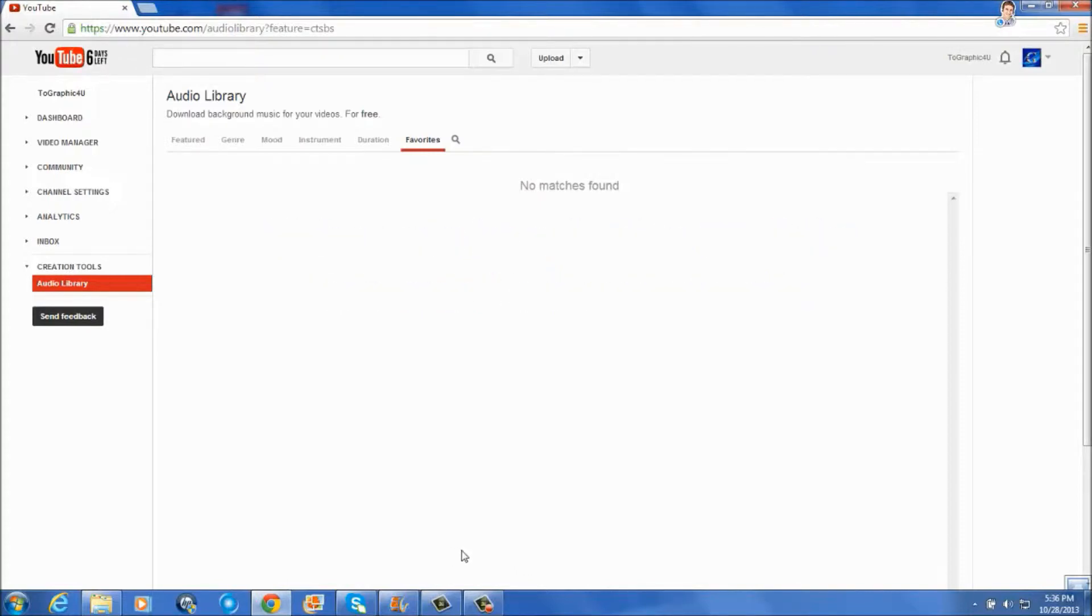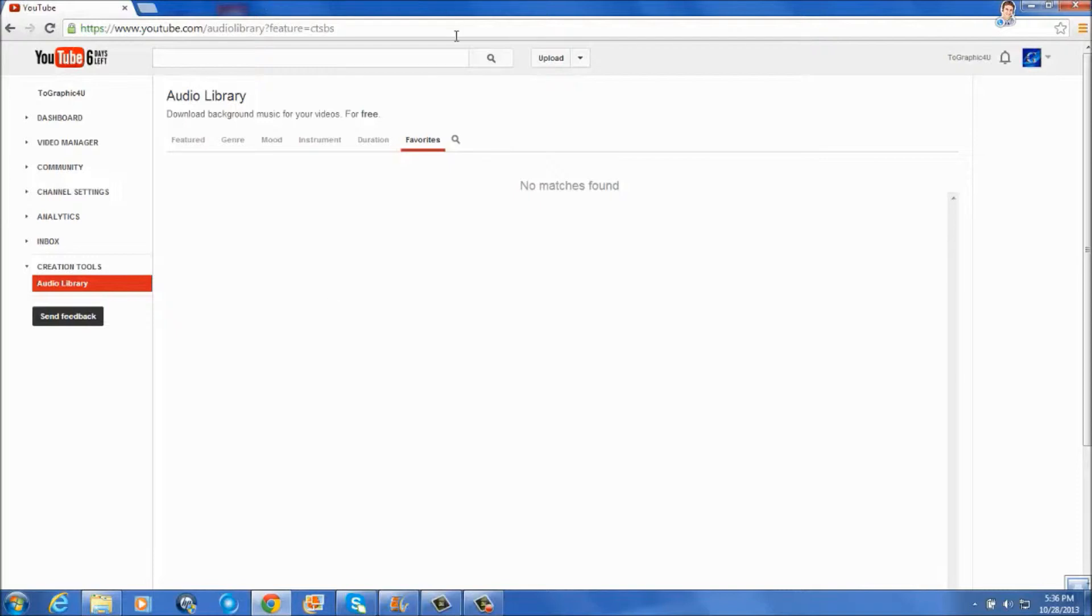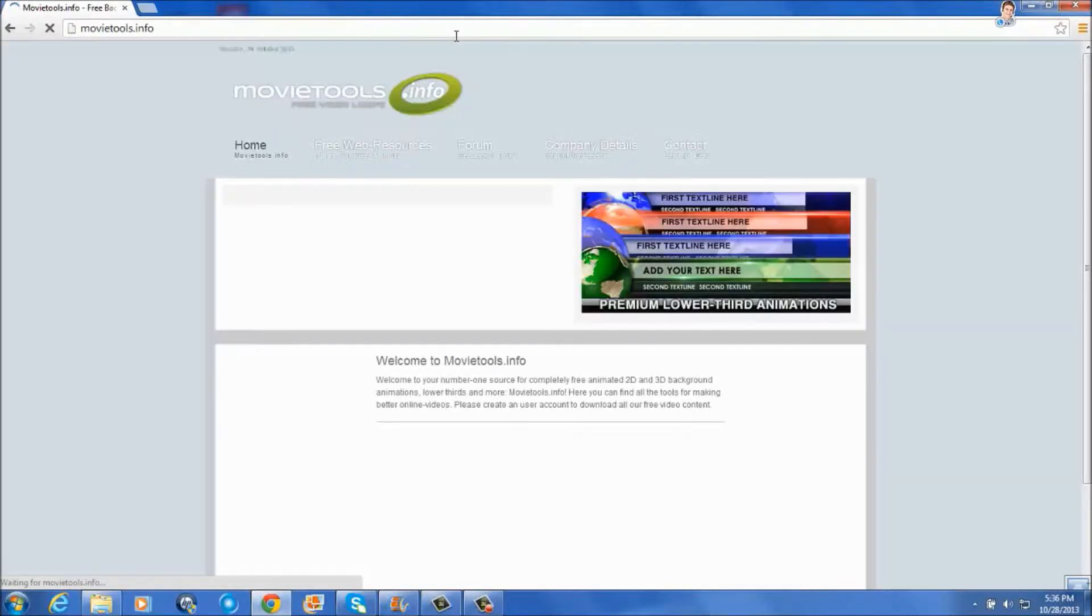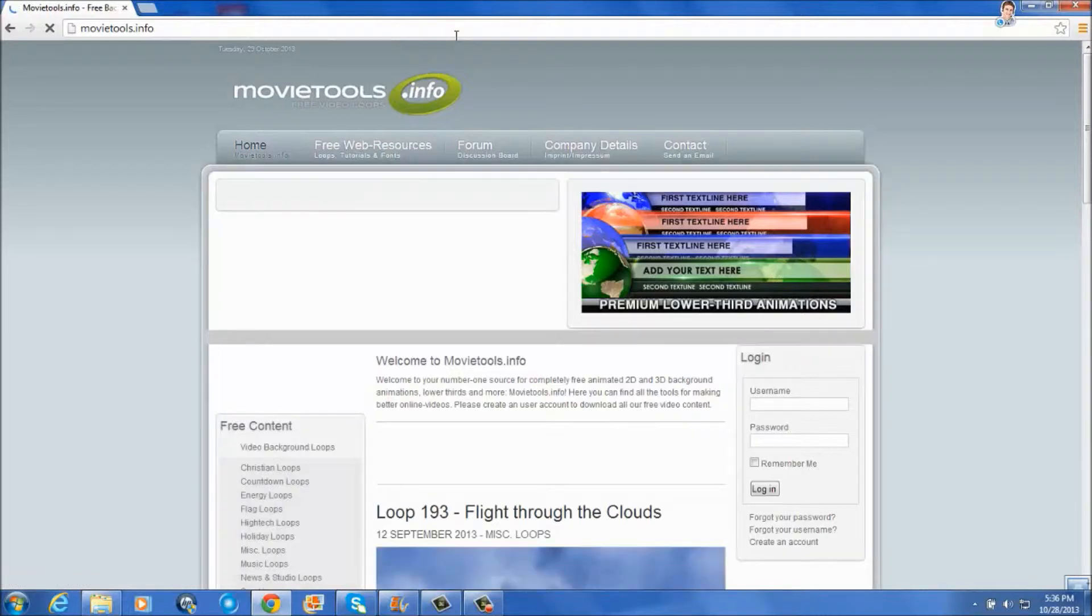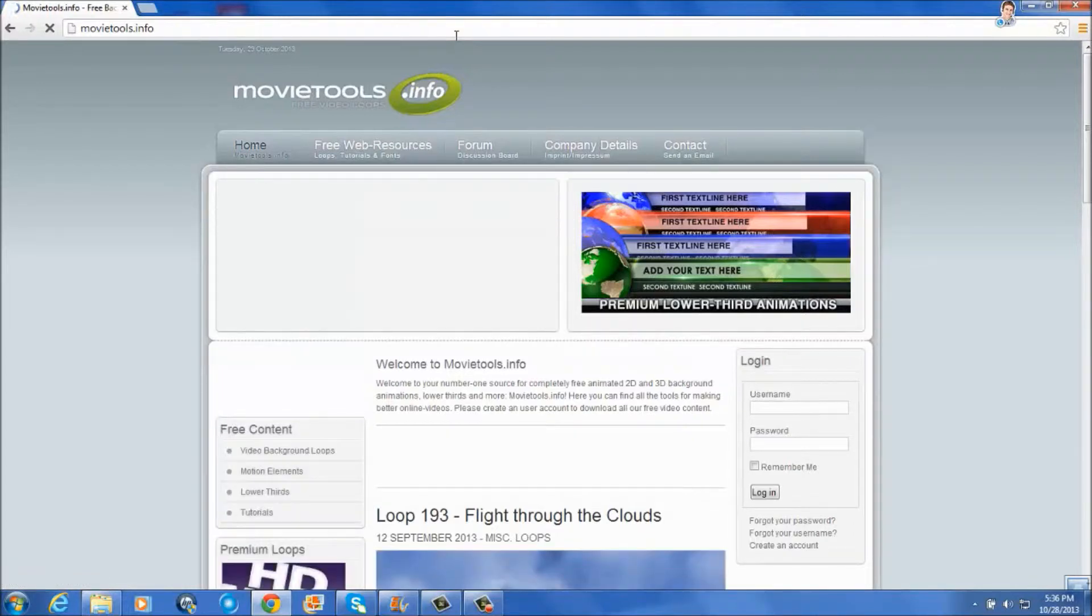Another thing I should mention now is that this video may be longer than the rest because I have quite a few steps and samples to show you. But first, let's go to movietools.info.